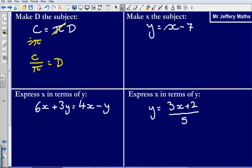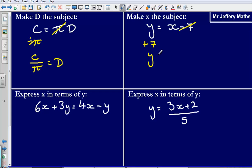Next one: y equals x minus 7, and I'm looking to make x the subject of the formula. In order to do that, I'm going to need to get rid of that minus 7 by adding 7. What I end up with is y plus 7 is equal to x.